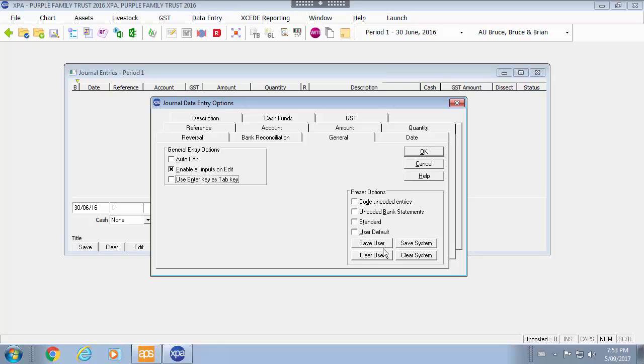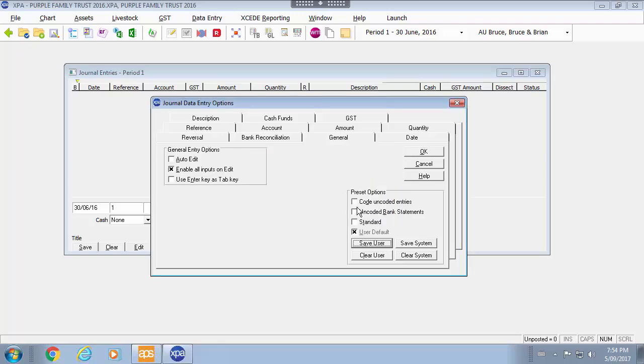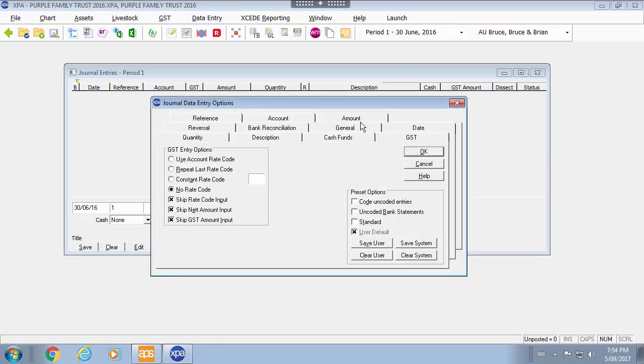With this I would then mark this to save as my user defaults. So any screen now that I look at for example GST I can see I have a user default and I have the standard option.